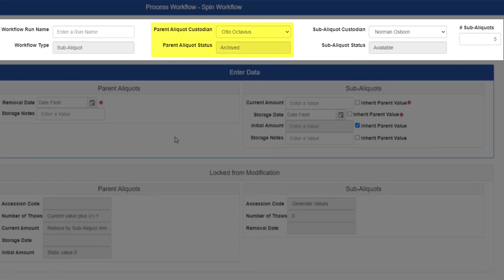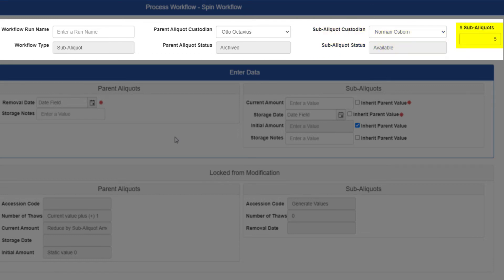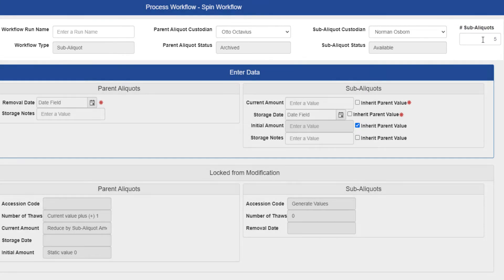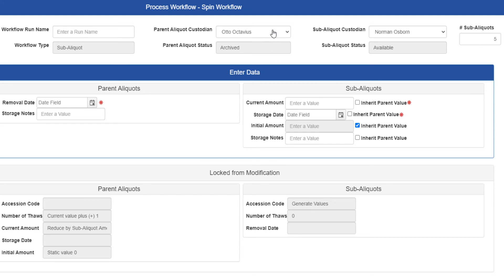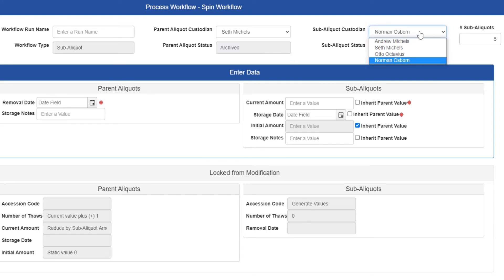The parent status and custodian fields determine the status and custodian for all of the aliquots you run this workflow on, while the sub-aliquot status and custodian fields determine the status and custodian for all of the sub-aliquots created through this workflow. The number of sub-aliquots field determines how many sub-aliquots will be created for each parent record this workflow is run on. By default, both status dropdowns are not modifiable at this time, so ensure they're set properly. You are allowed to modify both custodian dropdowns and the number of sub-aliquots field, in case you need to create more or less per parent than the default entry.